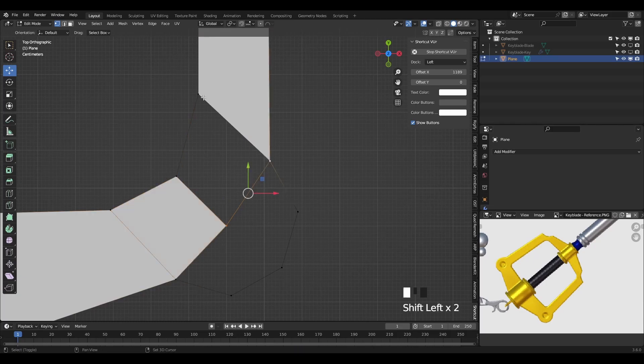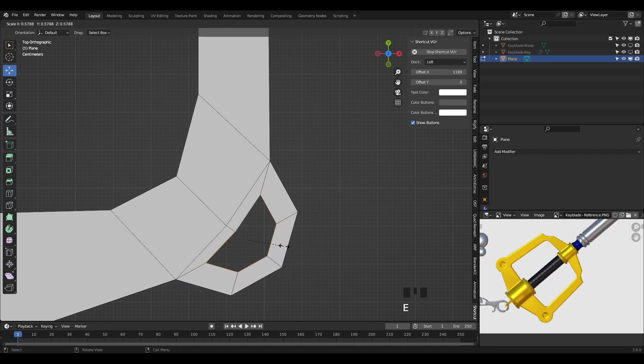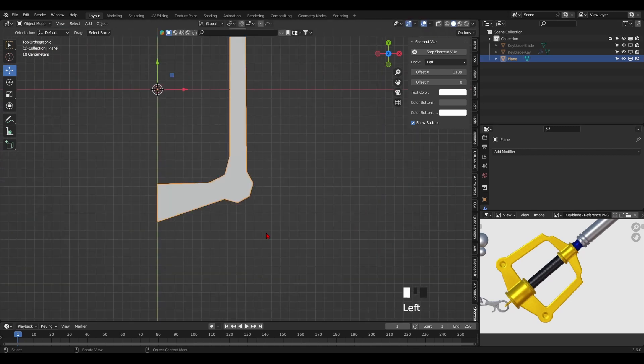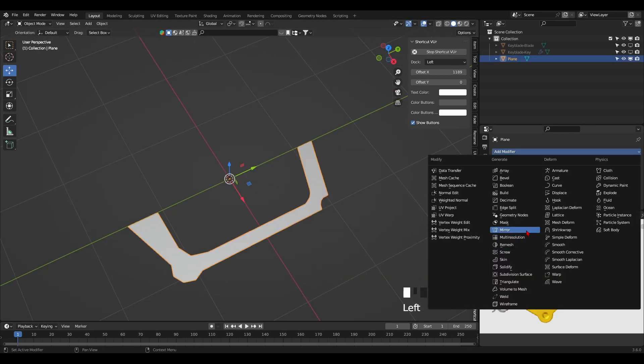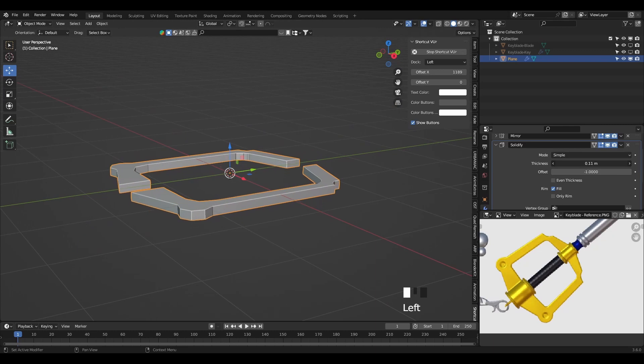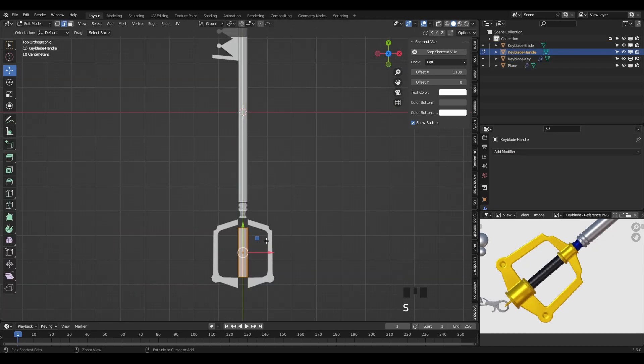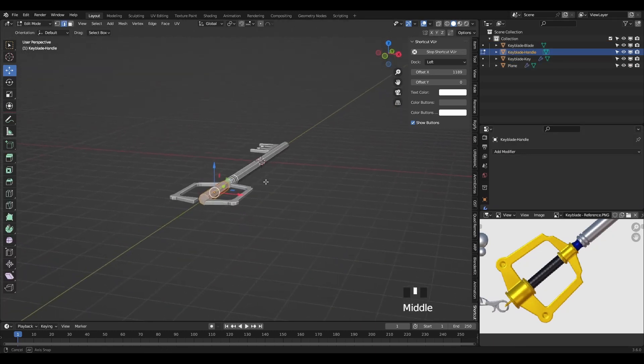Then fill out the faces and make sure they're all quads to avoid weird artifacts when adding a subdivision modifier afterwards. Then add a mirror modifier to symmetrize it and a solidify modifier to add some thickness. Then just add a low poly cylinder for the handle itself and scale it appropriately.